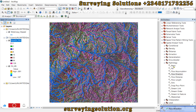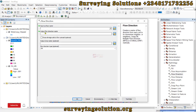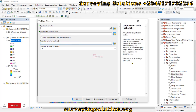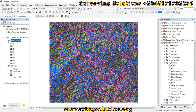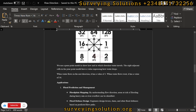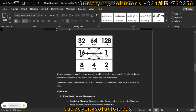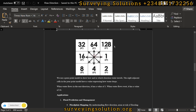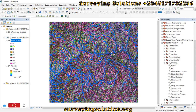We have an output. Before proceeding, ensure to always look at each of the options and check the Help. We can see the flow direction output displaying the values we saw earlier: 1, 2, 4, 8, 16, 32, 64, and 128. Each point represents the direction of flow — value 1 is East, 2 is Southeast, 4 is South, 8 is Southwest, 16 is West, 32 is Northwest, 64 is North, and 128 is Northeast.